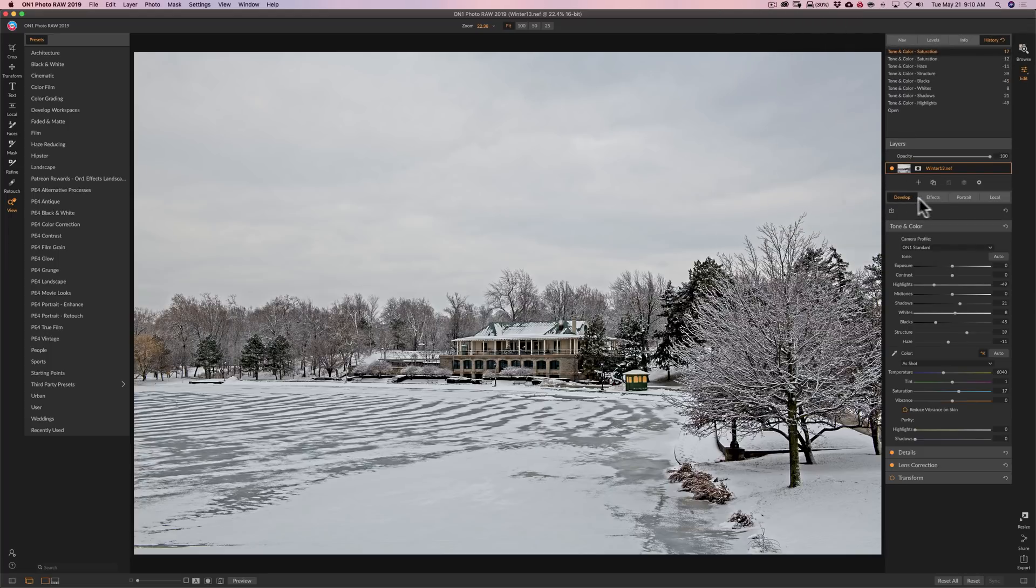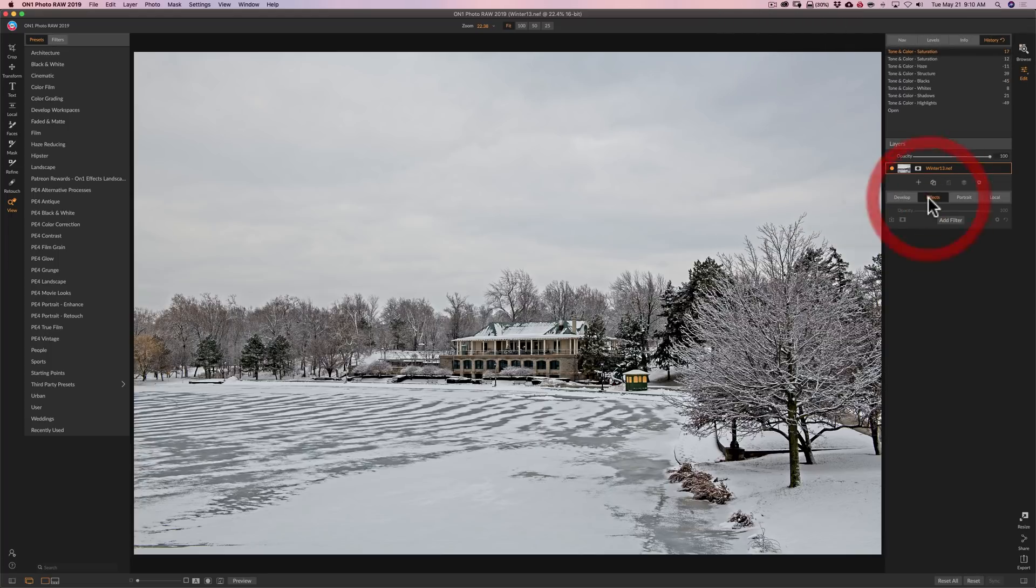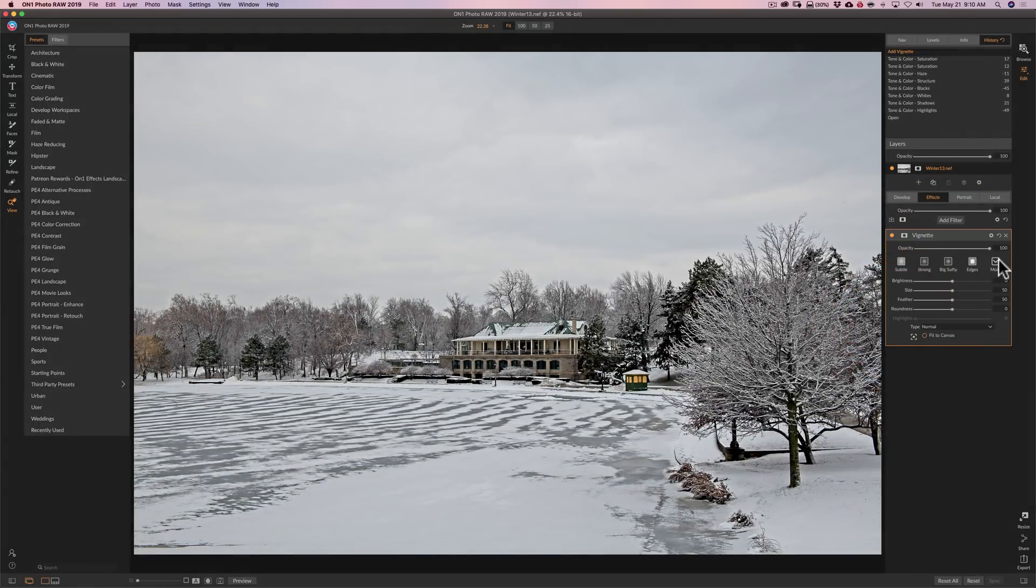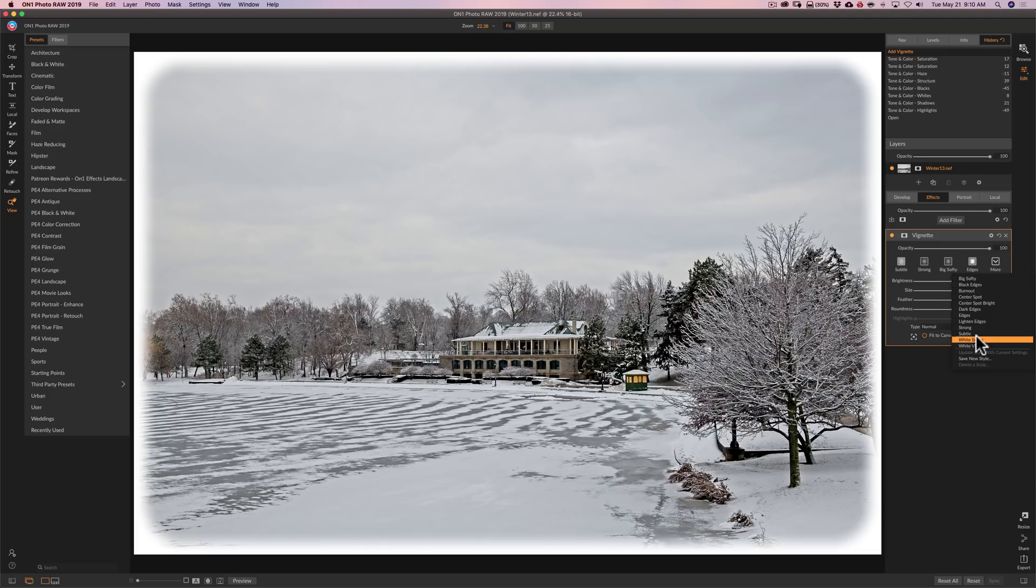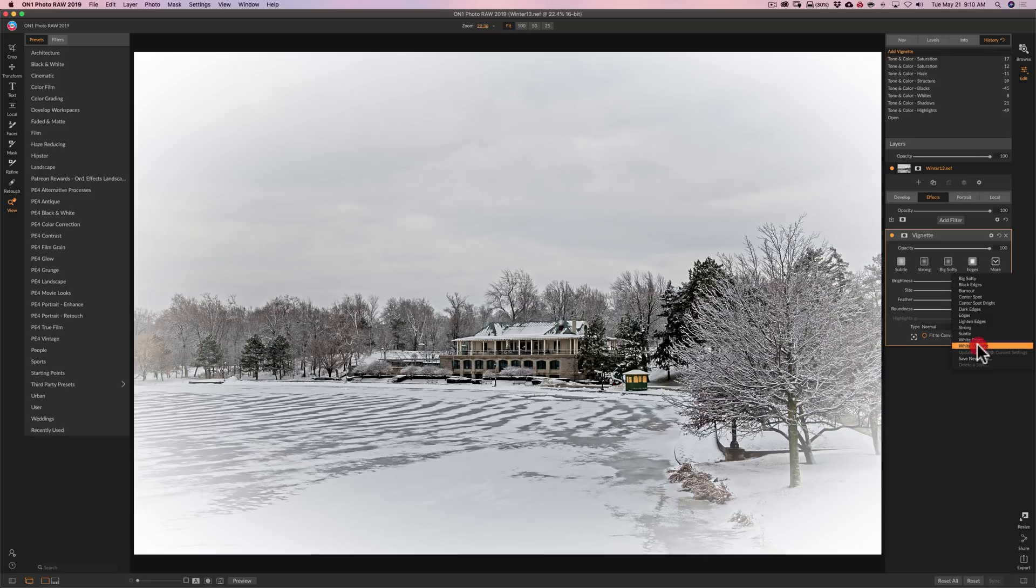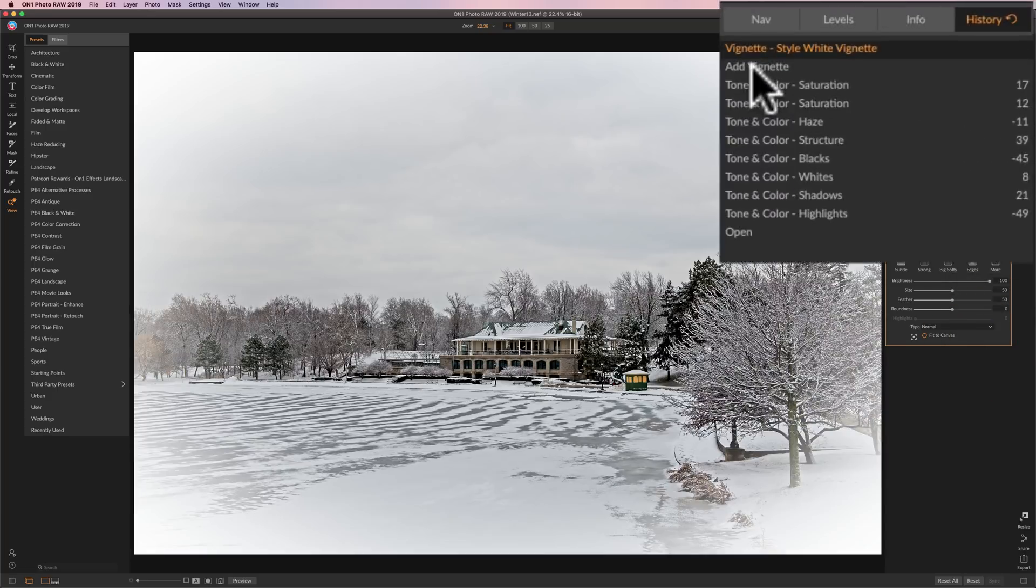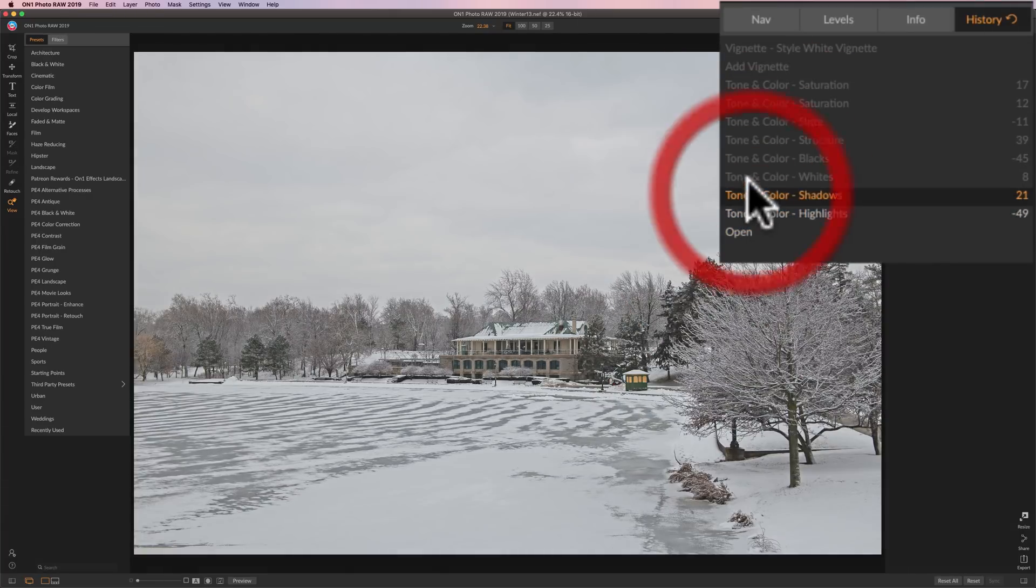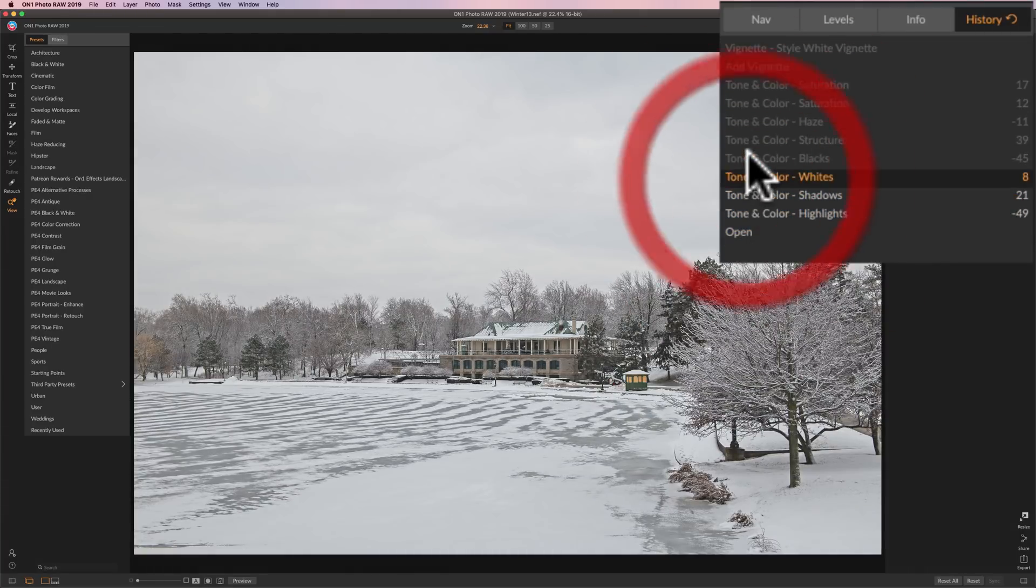I could also jump over to the effects module and add a filter. And I think I'll just add a vignette. And because this is a snow scene, I'm just going to add a white vignette. And you could see up in the history tab, we have from open, every step has been recorded.